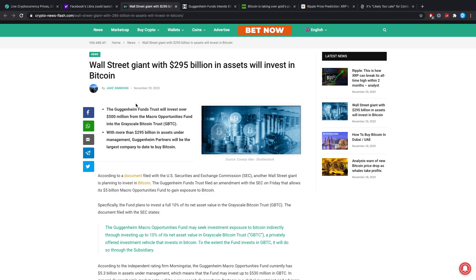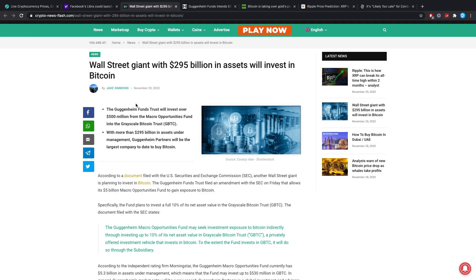The Guggenheim Funds Trust will invest over 500 million dollars from the Macro Opportunities Fund into the Grayscale Bitcoin Trust. With more than 295 billion dollars in under asset management, Guggenheim Partners will be the largest company to date to buy Bitcoin. So yes, they have 300 billion dollars worth of assets and they finally got their go ahead from the SEC.